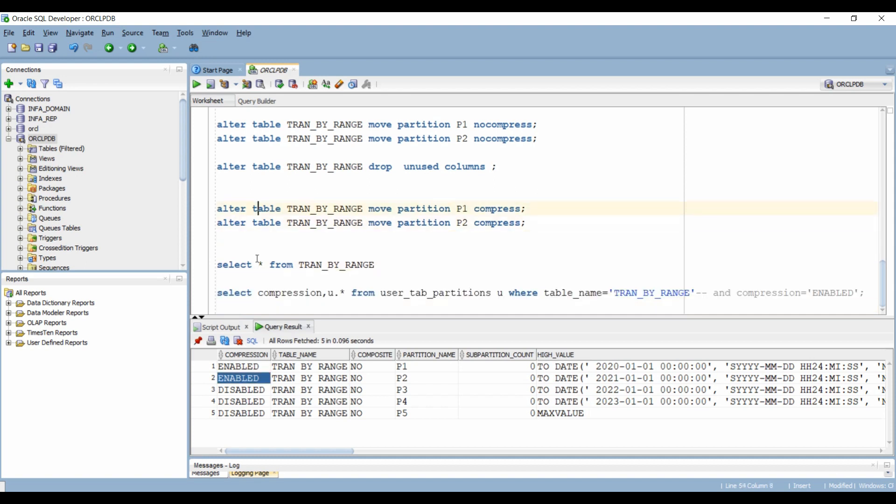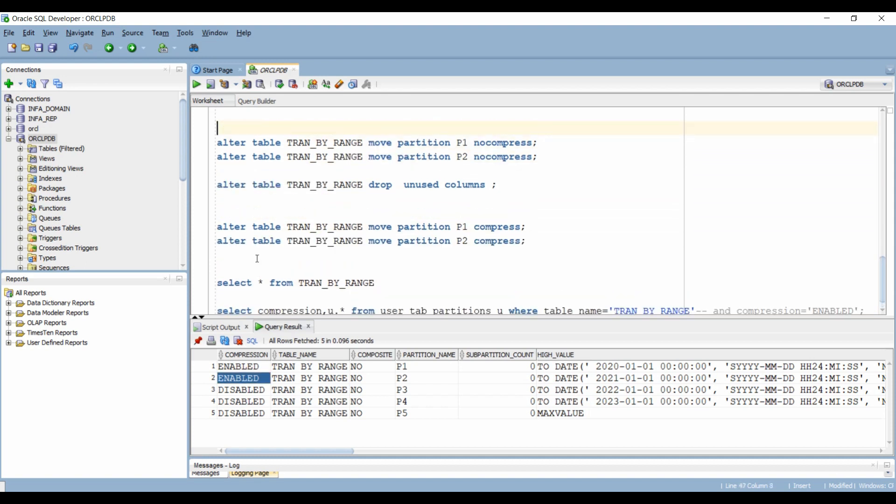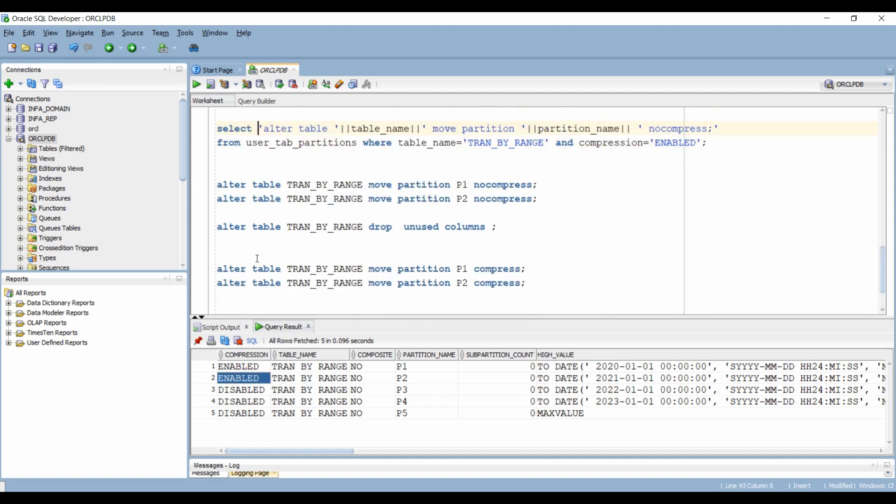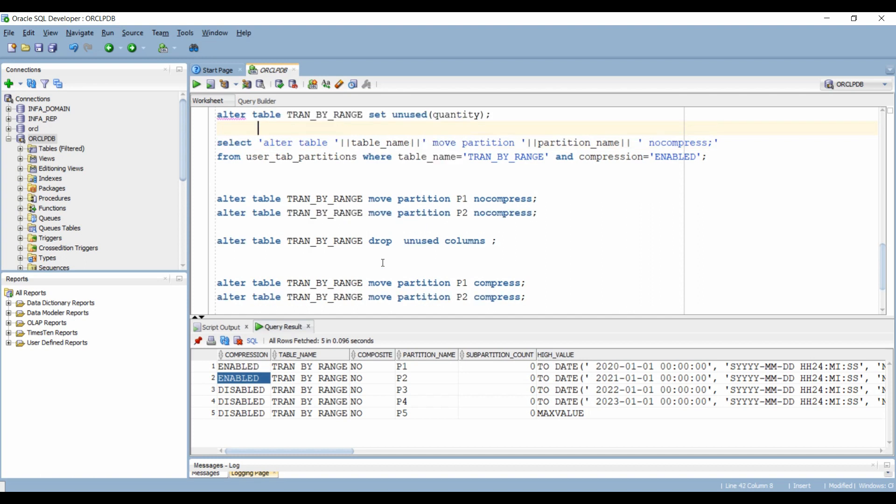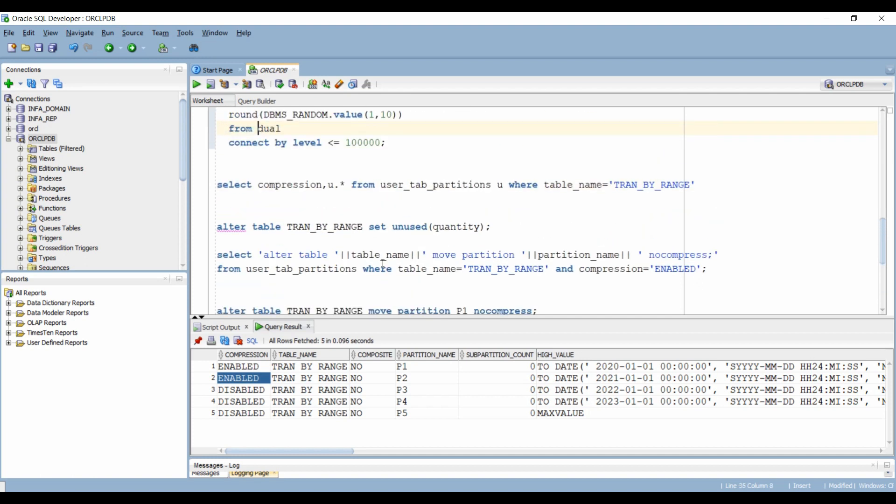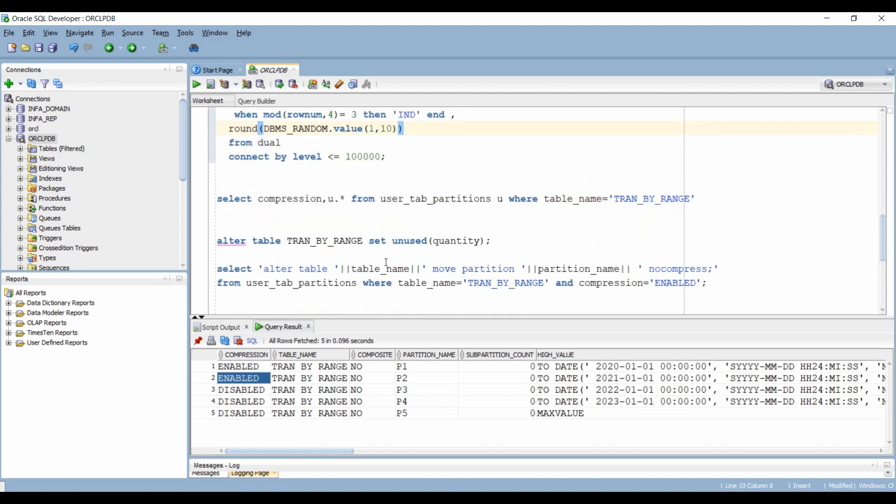So using this four step method, you can easily drop a column from a partition table. If you want to learn more about partitions, compression strategy and performance optimization,